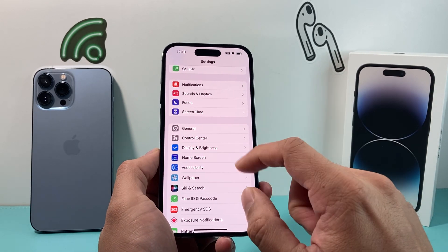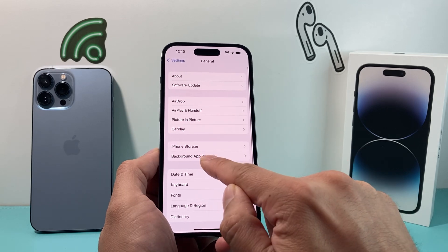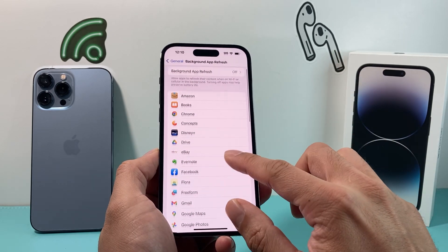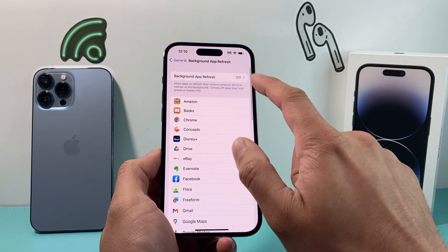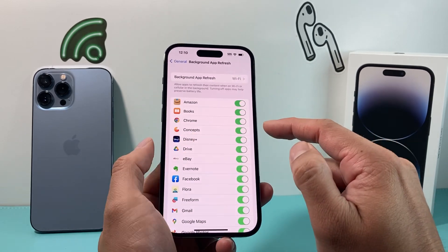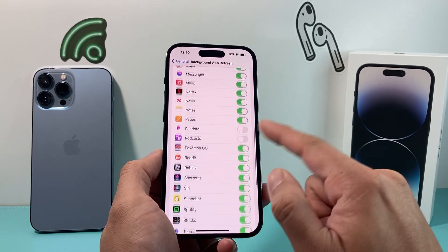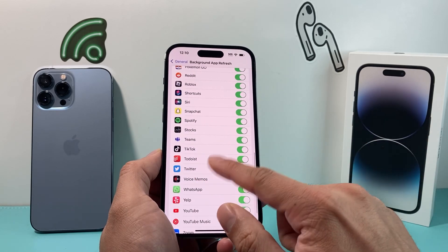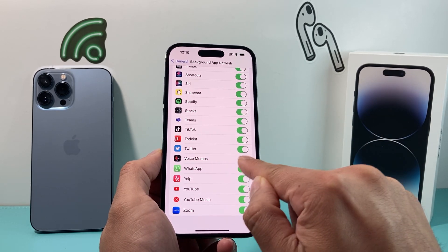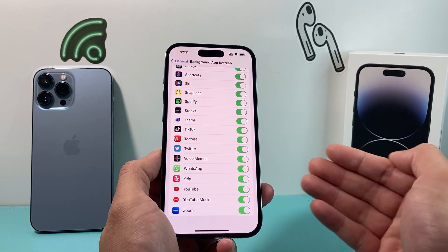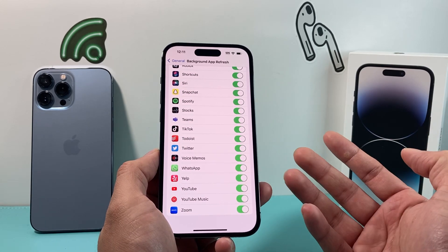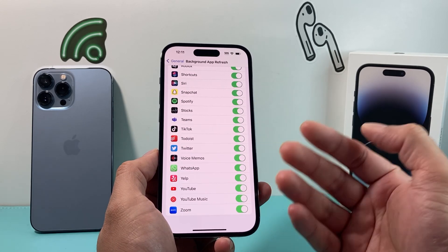You also want to check background app refresh in your settings. Sometimes background app refresh needs to be turned on — either Wi-Fi or cellular data — for Voice Memo. By default you'd turn most of these off to save battery, but you want to ensure that for Voice Memo it is turned on. This is a fix that some users have reported that got their voice memo working again.